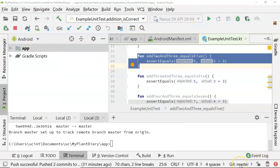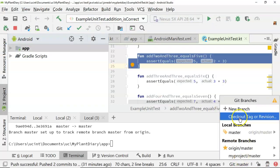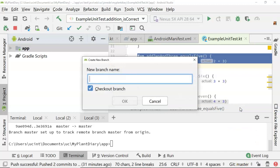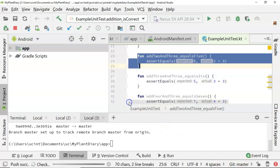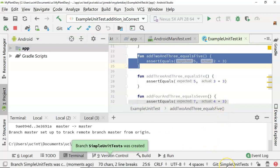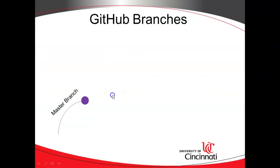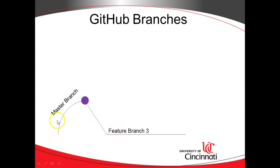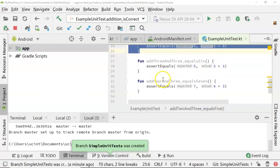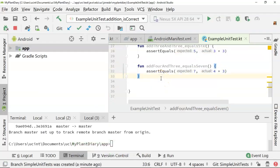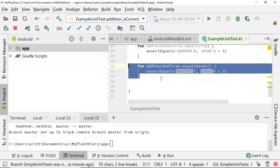In Android Studio, where you see 'git master', I'm going to click on this and say 'new branch'. For my new branch name, I'm going to say 'simple unit tests', and we're going to say 'checkout branch'. Watch very carefully down here — you see right now it says 'git master', but I choose OK, and you see now it says 'git simple unit tests'. Back to our animation, this is essentially what I've just done. I've taken the snapshot and created a feature branch. Everything I do in that feature branch will be specific to this feature branch and will not be in master just yet.